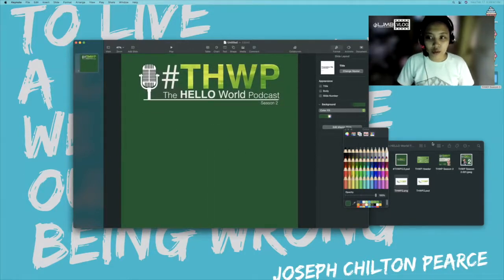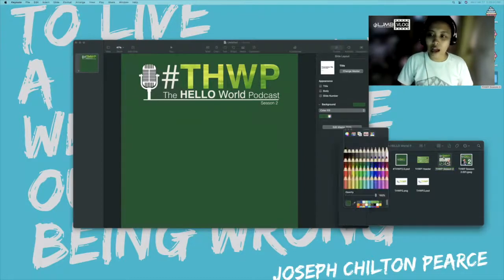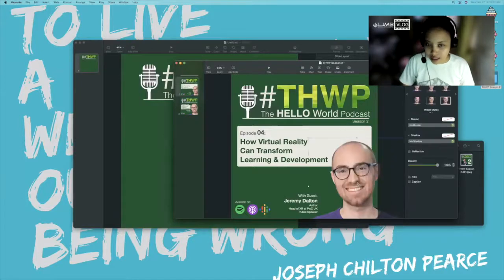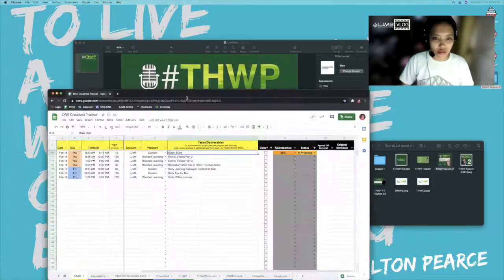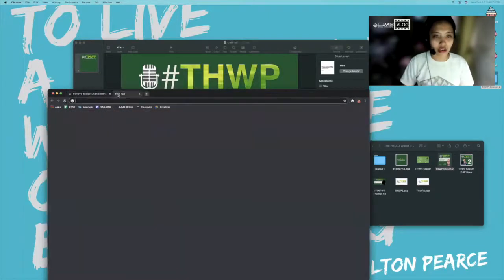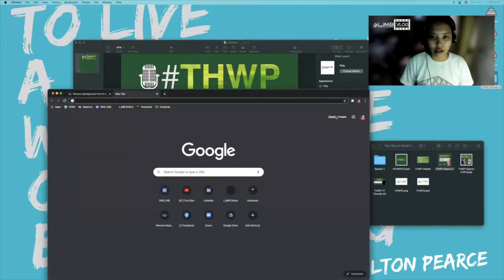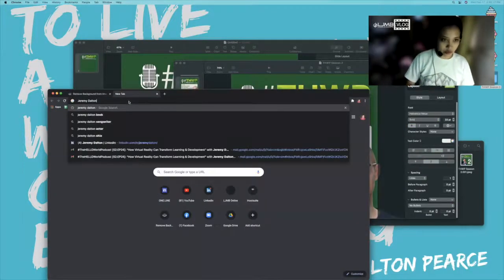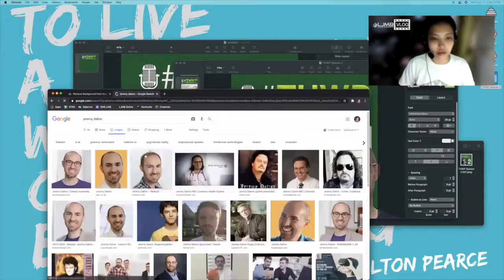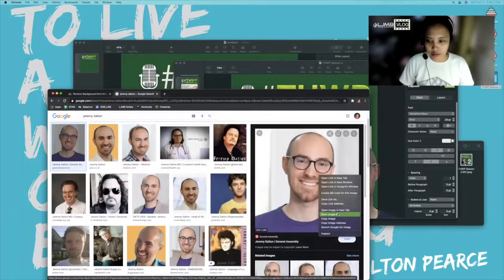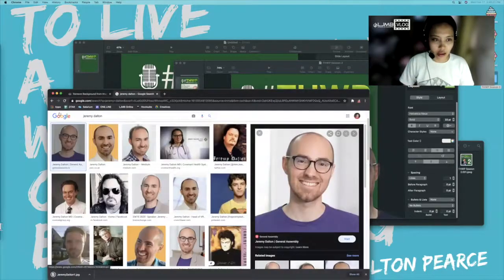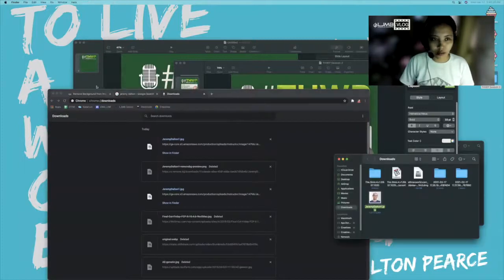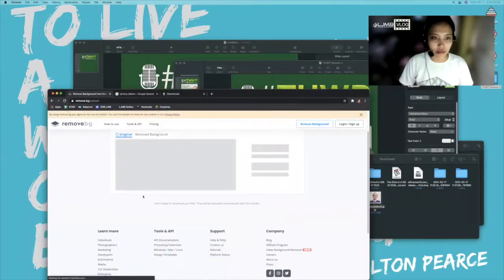Next, we will need the photo of our guest. Since I already have the template here, I'll show you how I got this first. I normally just go to remove.bg first, and then I get the name of our guest — that is Charlie Docton — and then you just search it on Google. Normally they appear here, so here's the photo. I save this first, and then I go back to remove.bg.